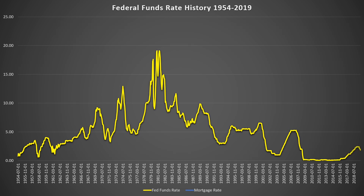If we overlay the 30-year fixed mortgage rates over the federal funds rate, we can see that the funds rate does have an effect on mortgage rates. When the funds rate increases, usually the mortgage rate does as well, and vice versa.